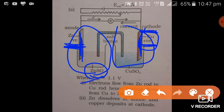Hence, current will flow from positive to negative, meaning from right to left, but electrons always move in the opposite direction to current — you already know this concept. Electrons will move from anode to cathode, meaning from the negative electrode to the positive electrode, but current will be opposite to this, meaning from the positive electrode to the negative electrode.